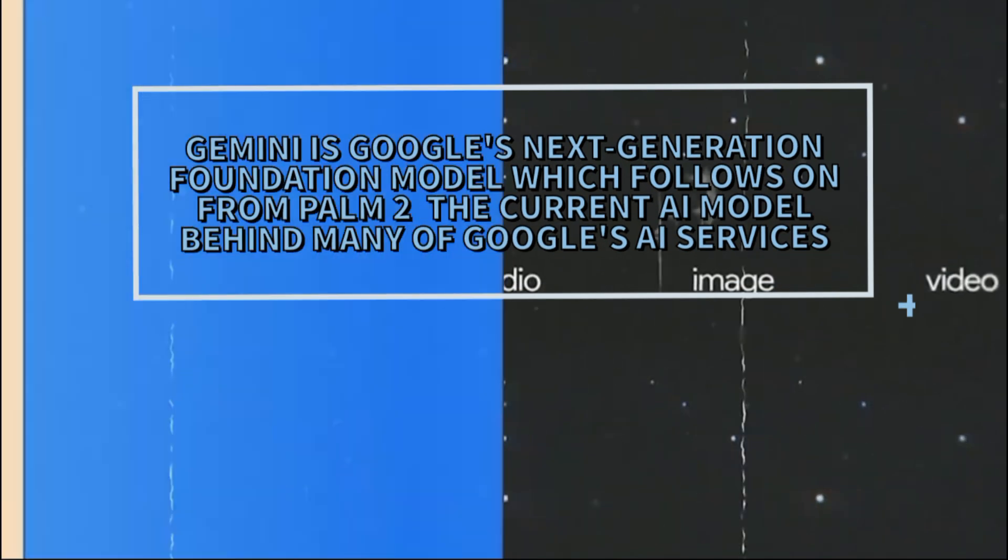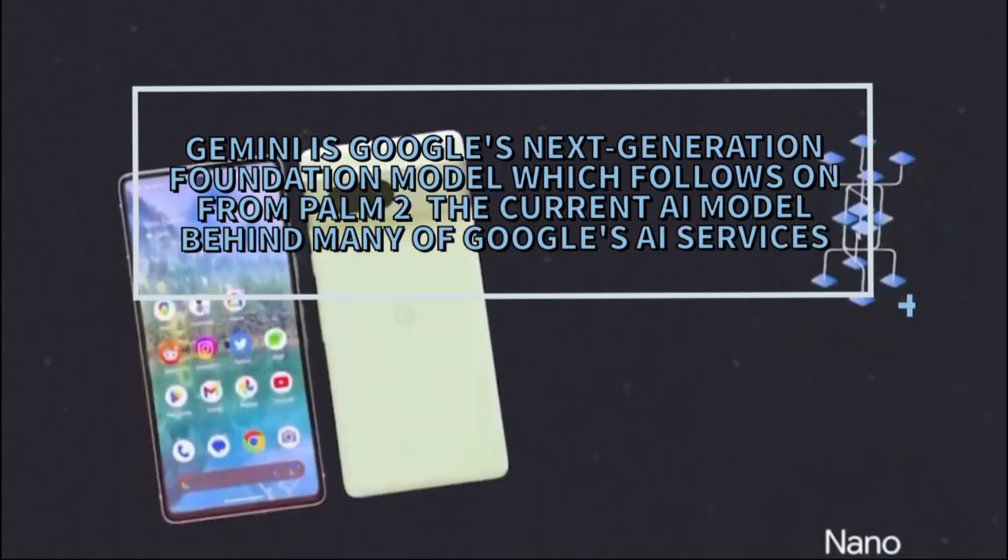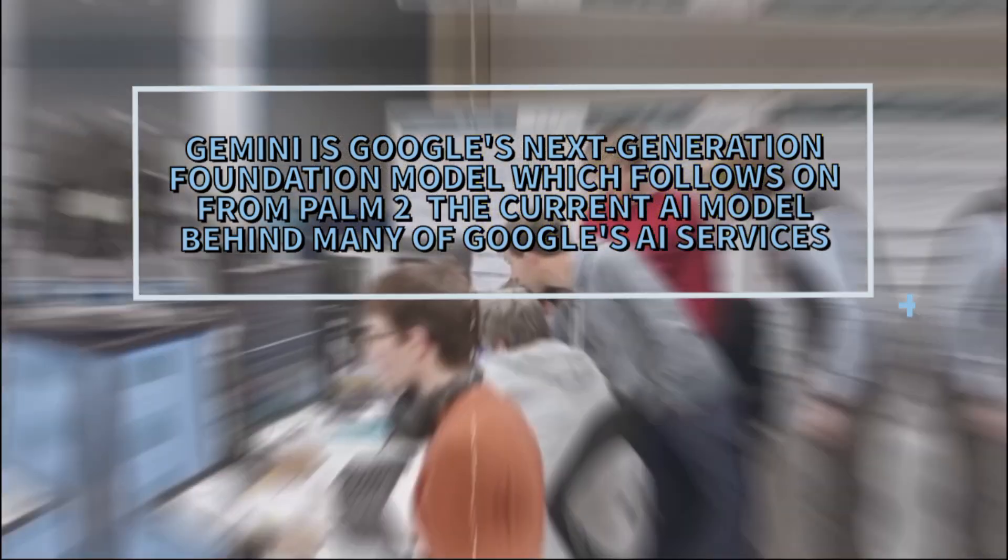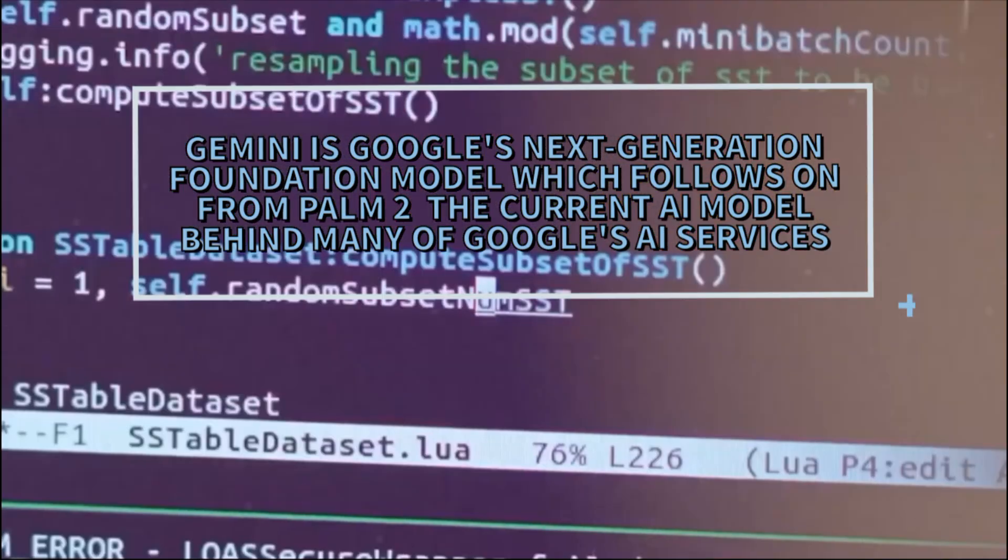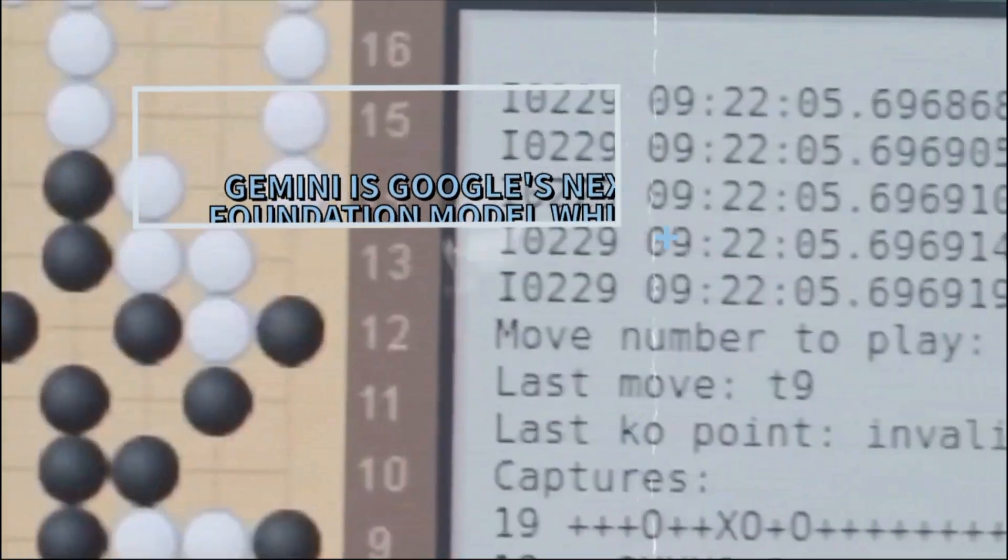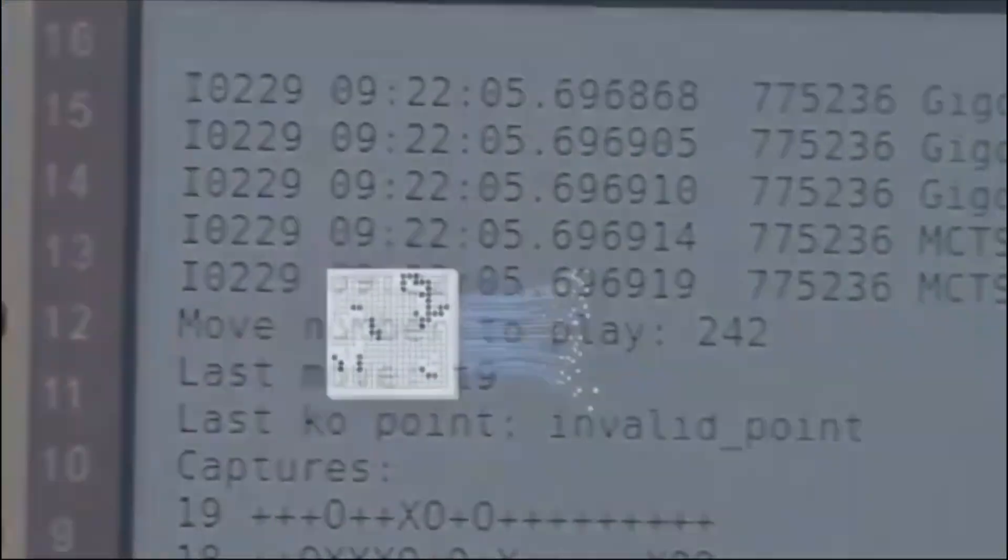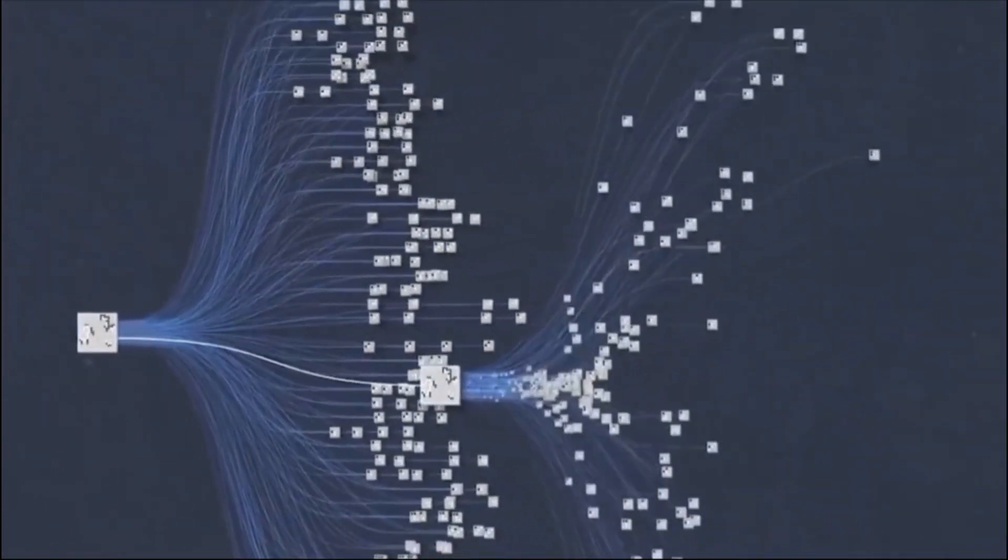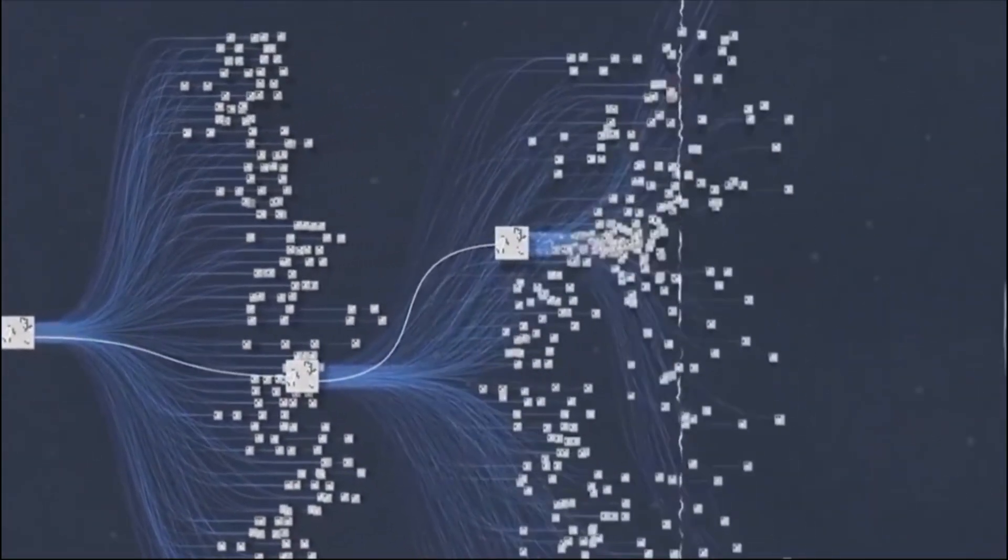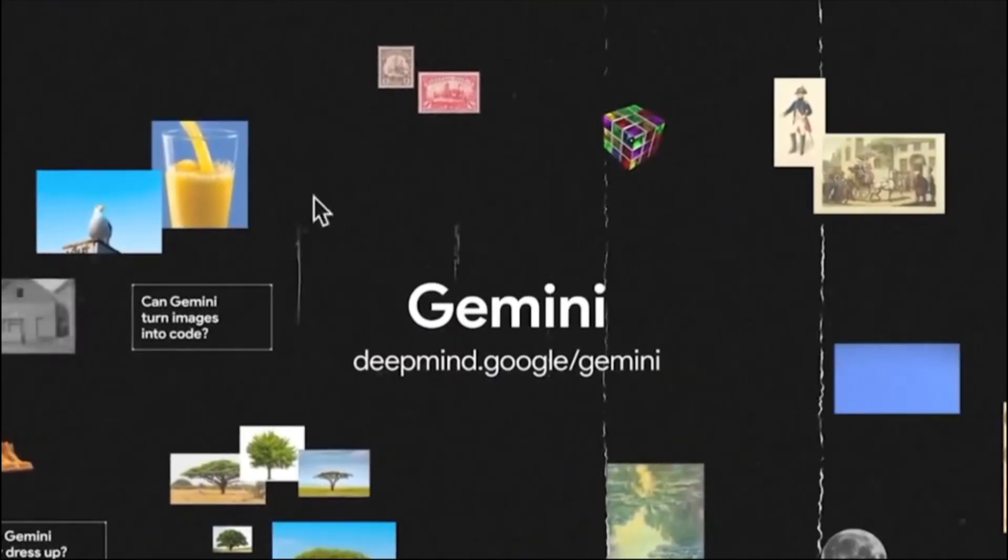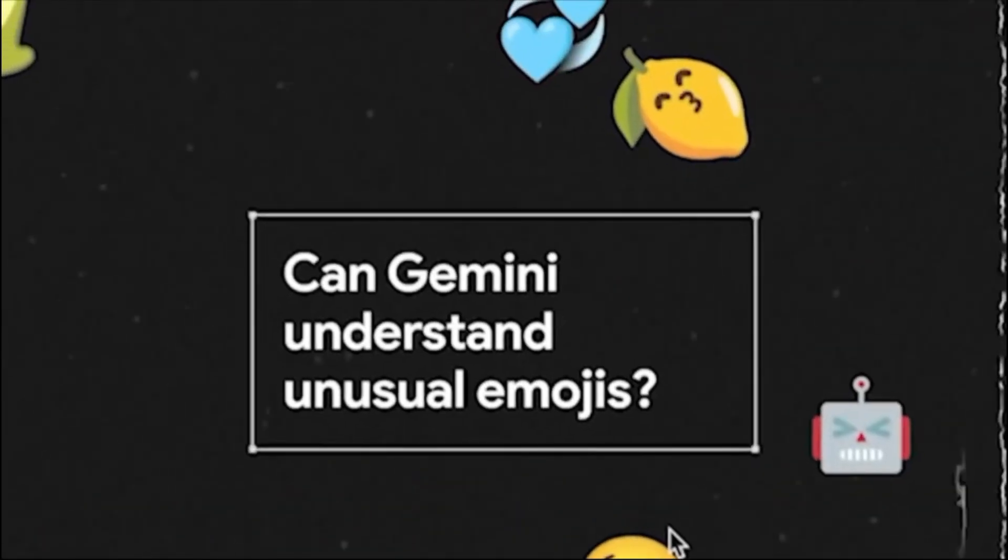Gemini is Google's next-generation foundation model, which follows from PaLM 2, the current AI model behind many of Google's AI services such as Bard chatbot and Duet AI in Workspace apps like Google Docs. Gemini is a multimodal AI model which means that it can understand, manipulate, and combine different types of information such as text, code, audio, images, and videos.